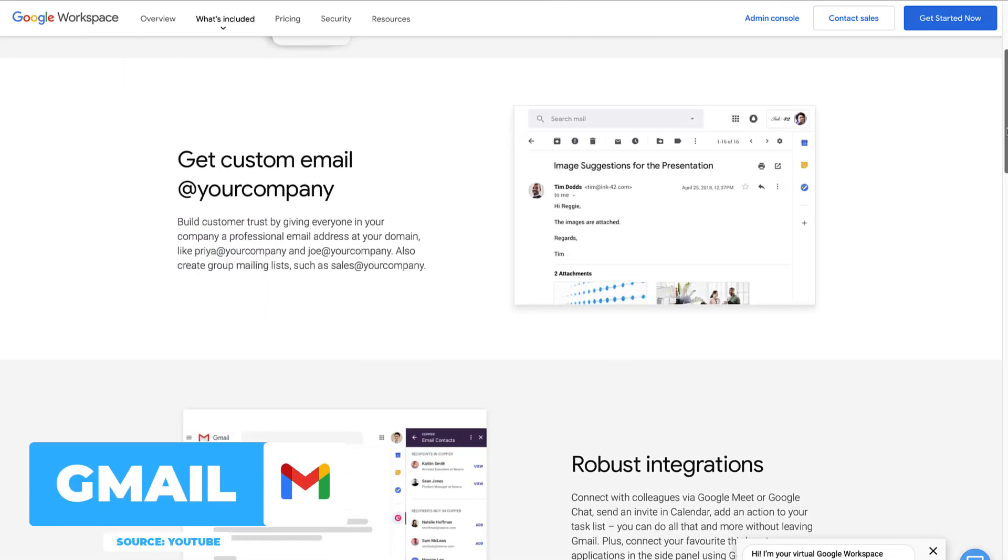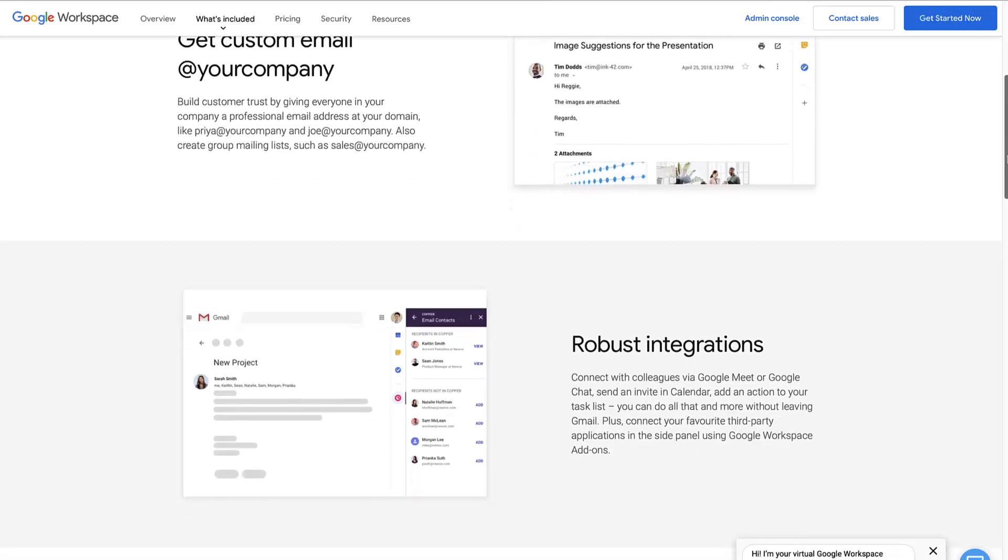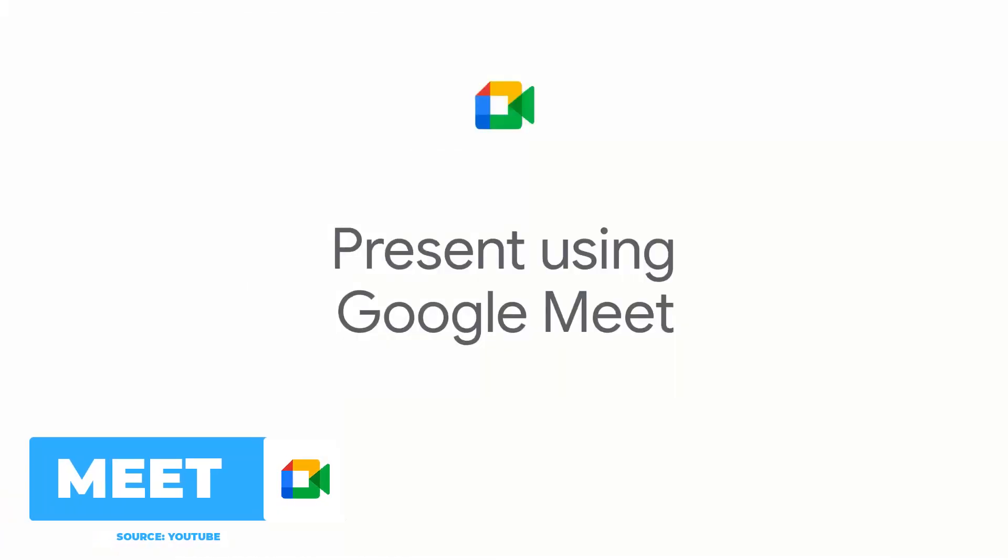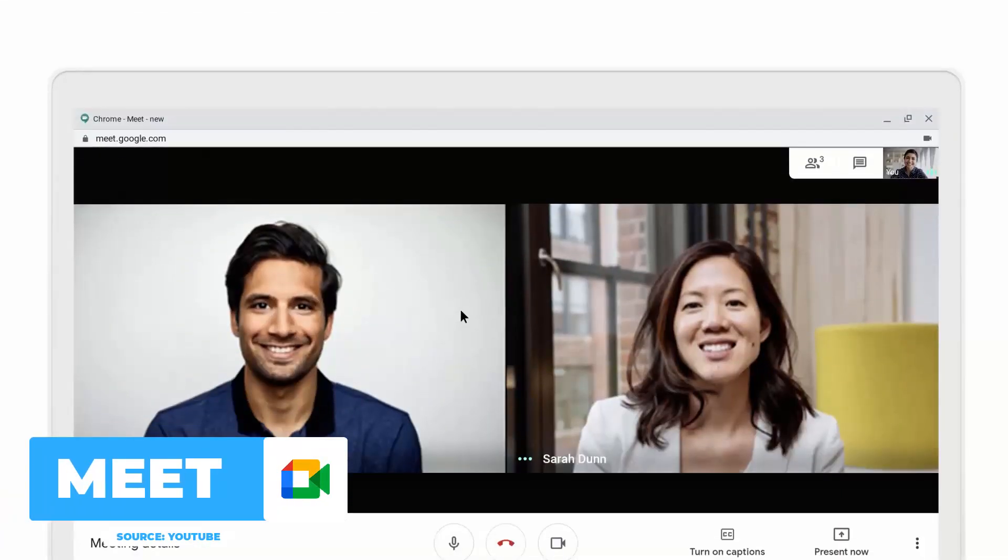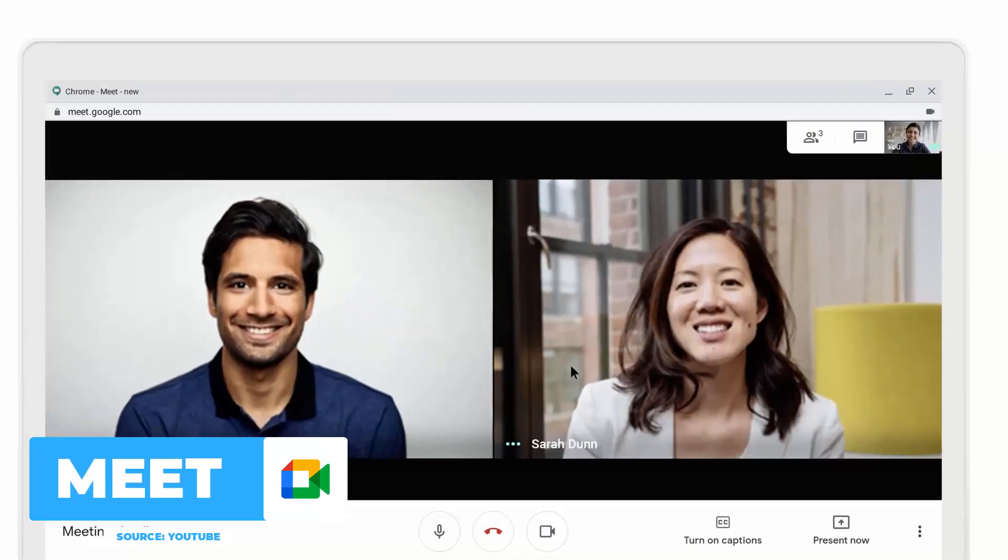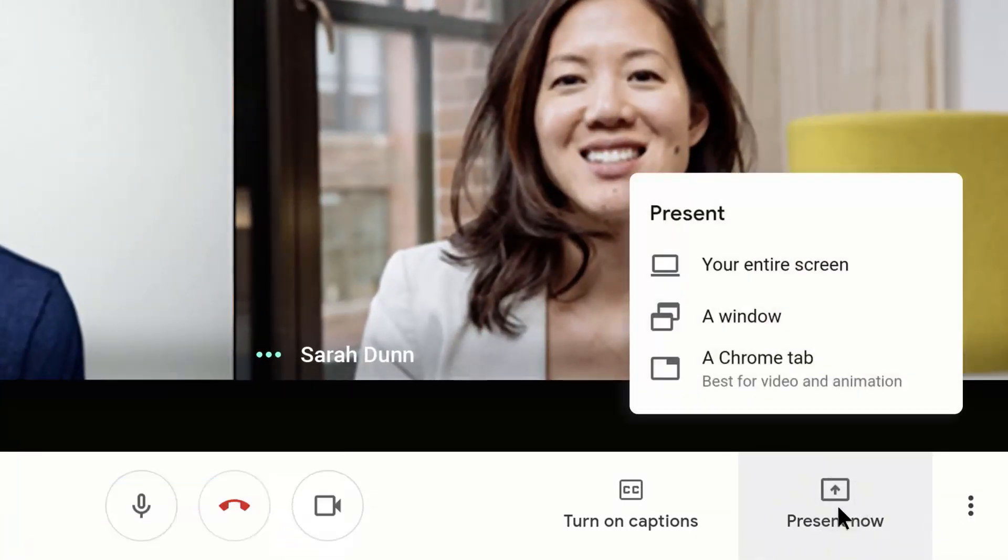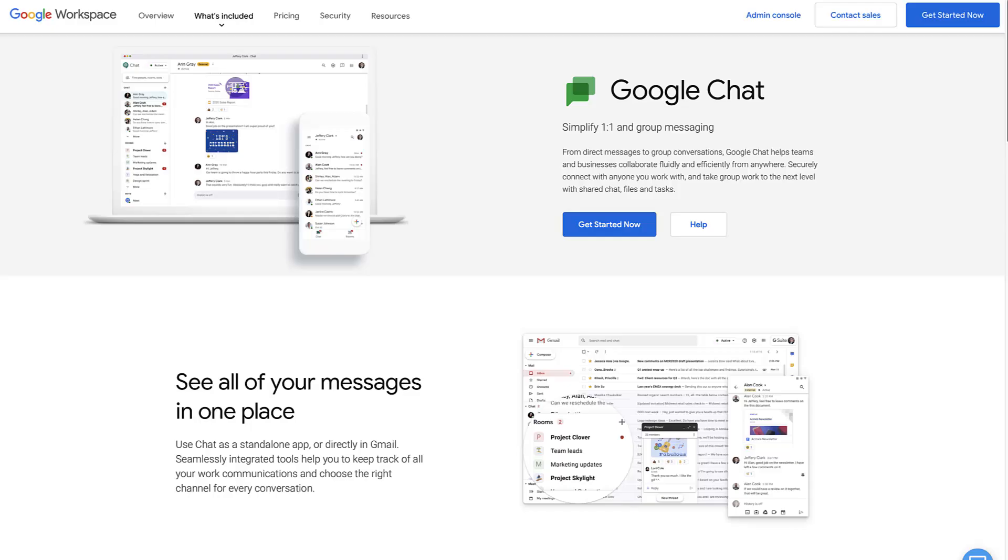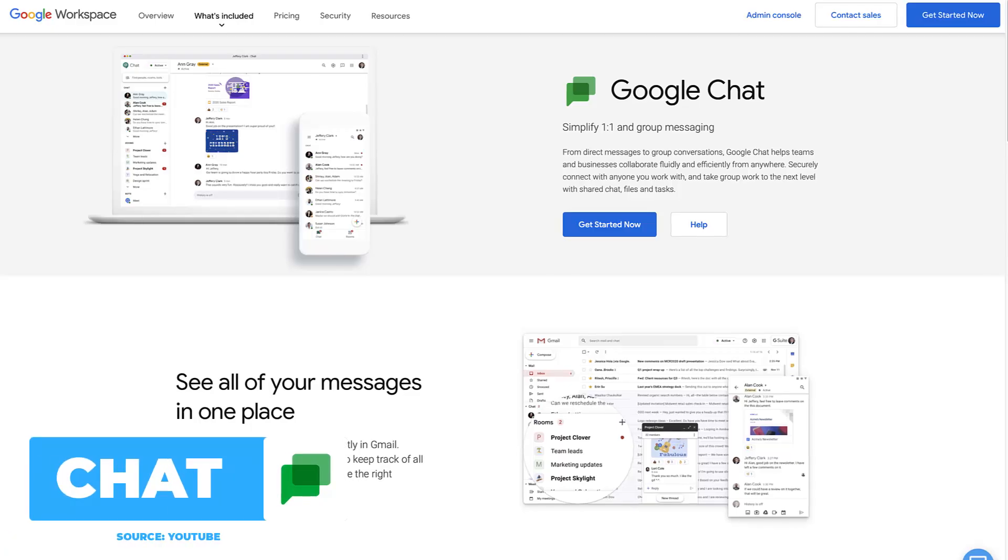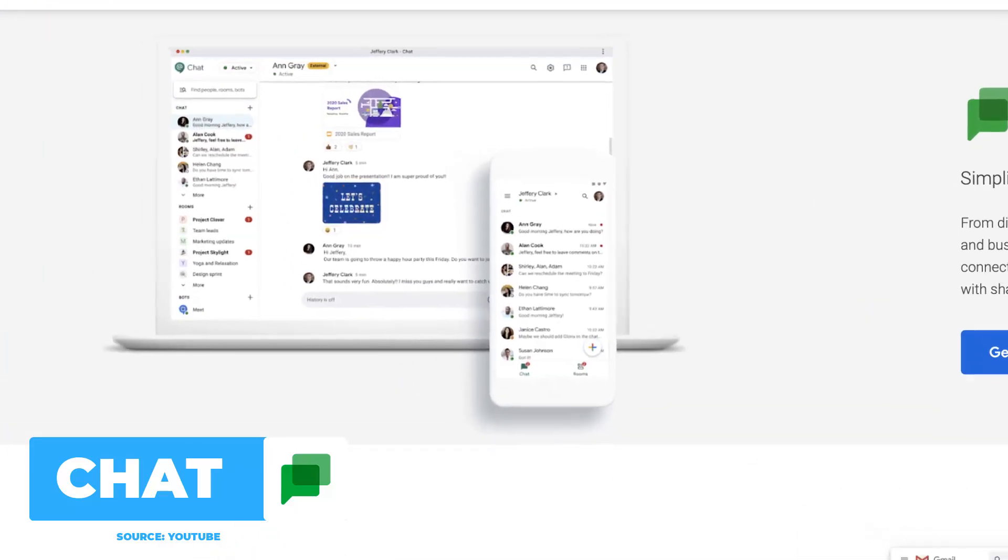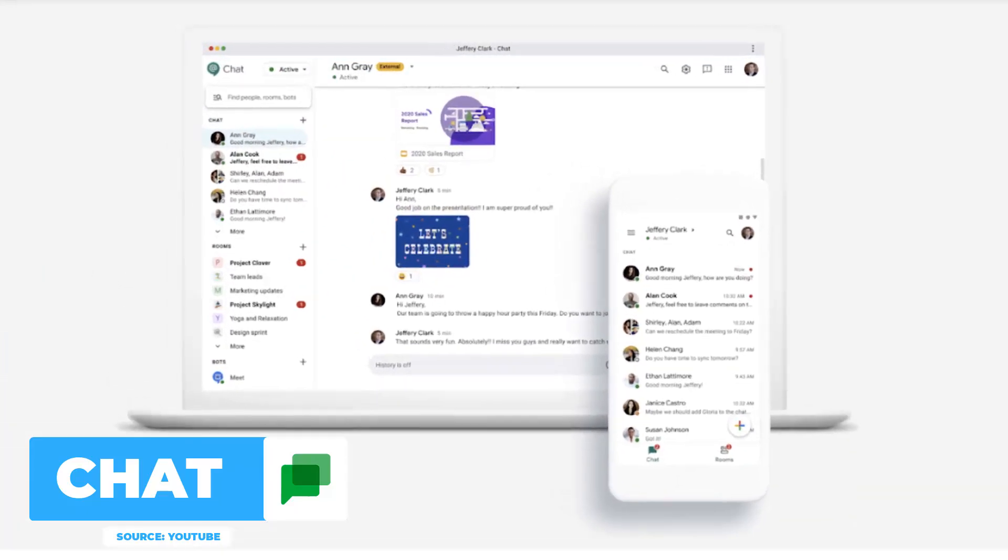Next up is Google Meet, which is a video and voice conferencing tool, and bolted on to Google Meet is Google Chat - messaging for teams and a way to quickly IM other friends that you're connected to on Gmail.